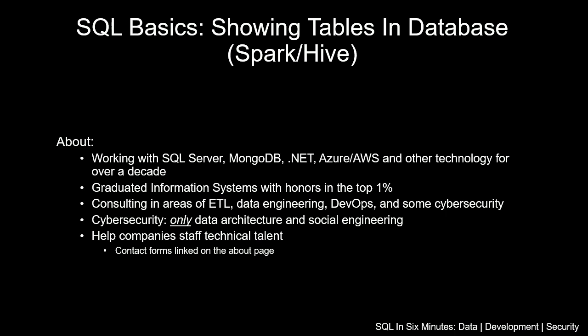We've been discussing meta information with information schema, and as I mentioned, not all databases support information schema.